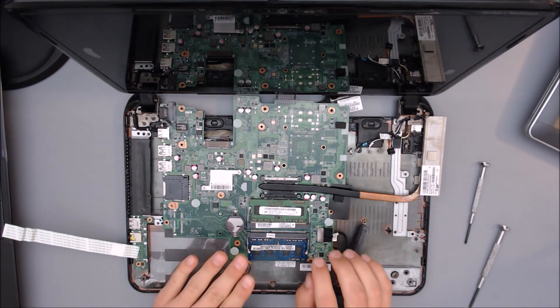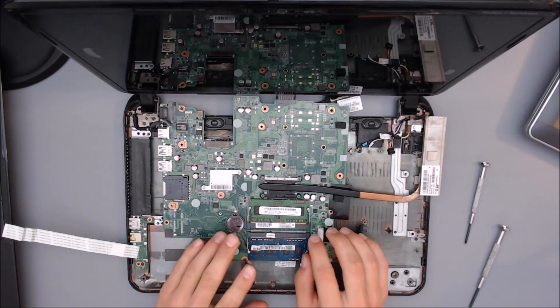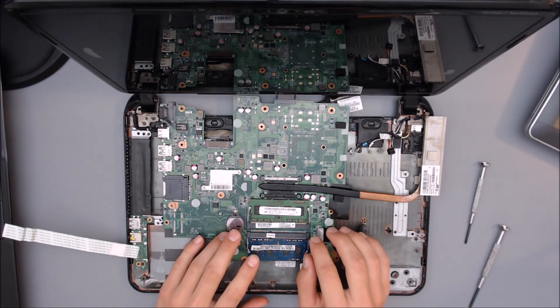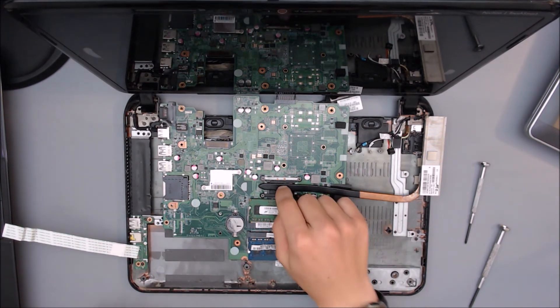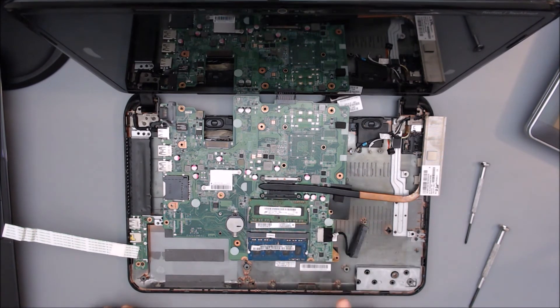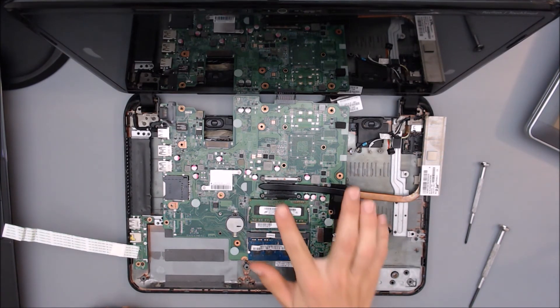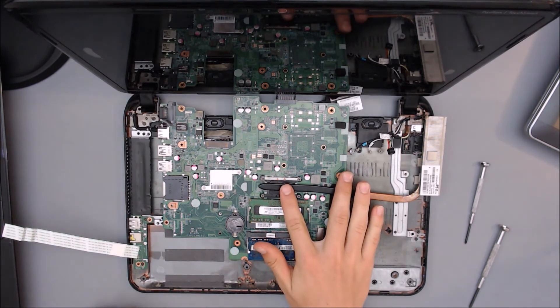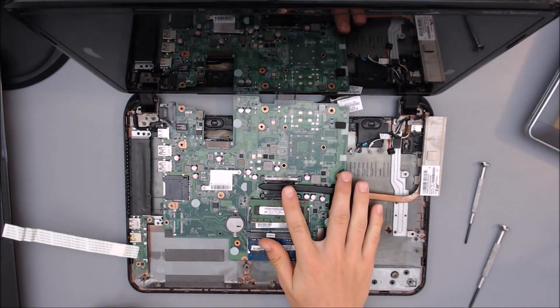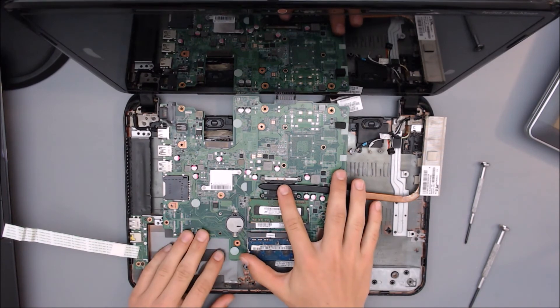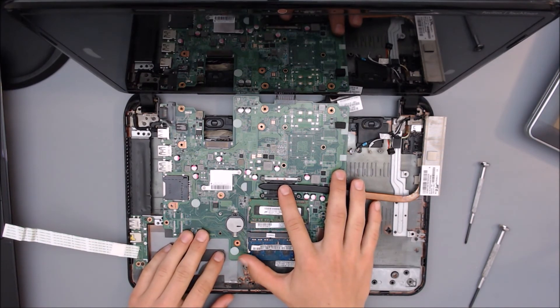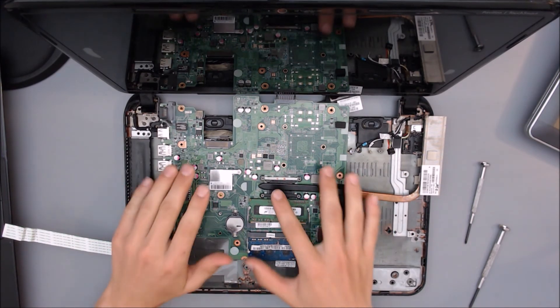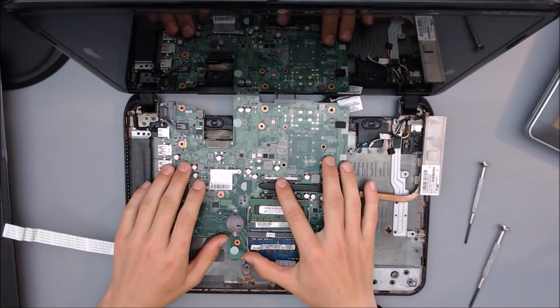If it does not, you're going to need to work on your CPU, which is right under here. Now in some computers, including this one, the CPU does not become attached. It is part of the motherboard, and if you've gotten this far, you're going to need to just replace the entire motherboard.